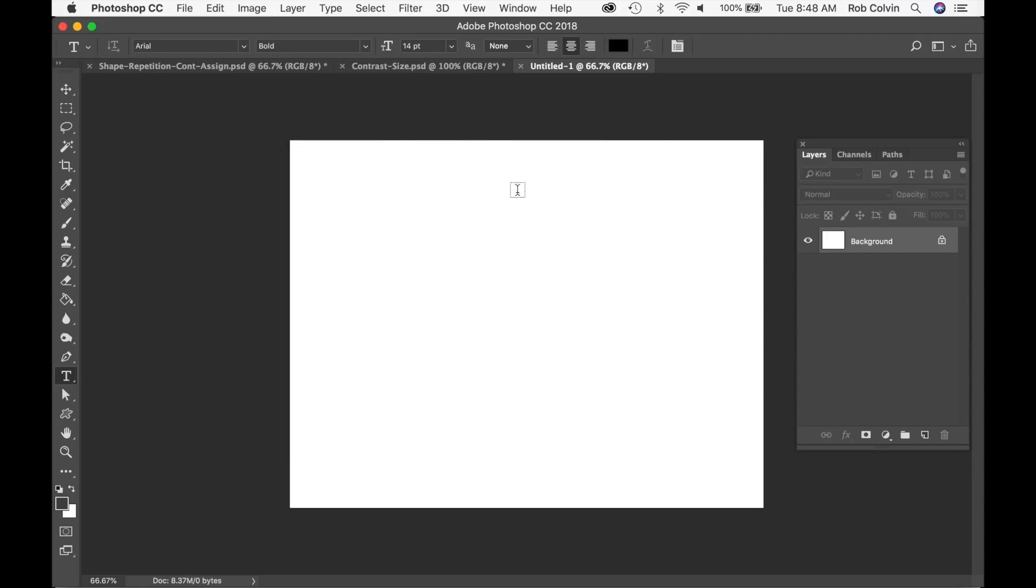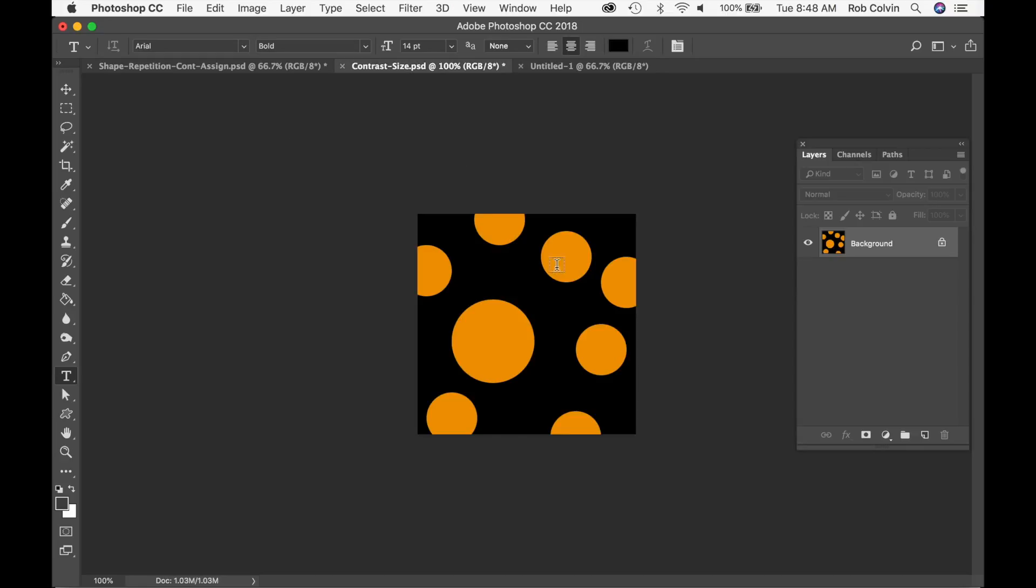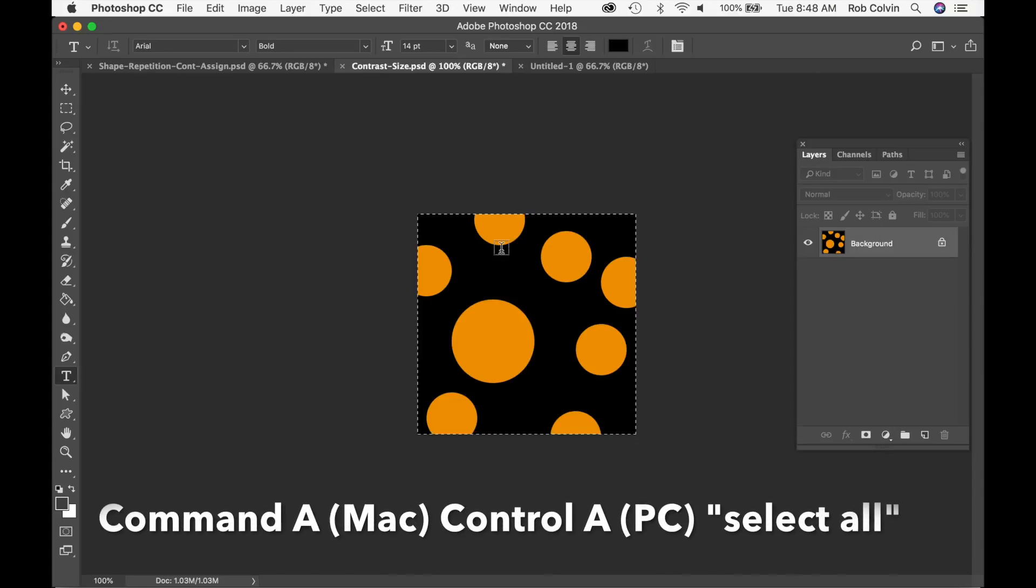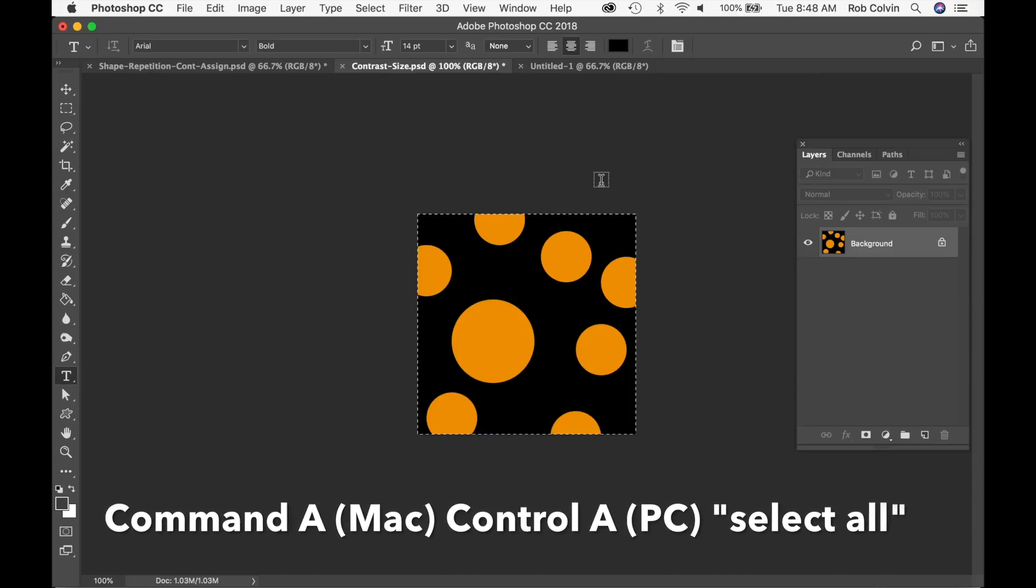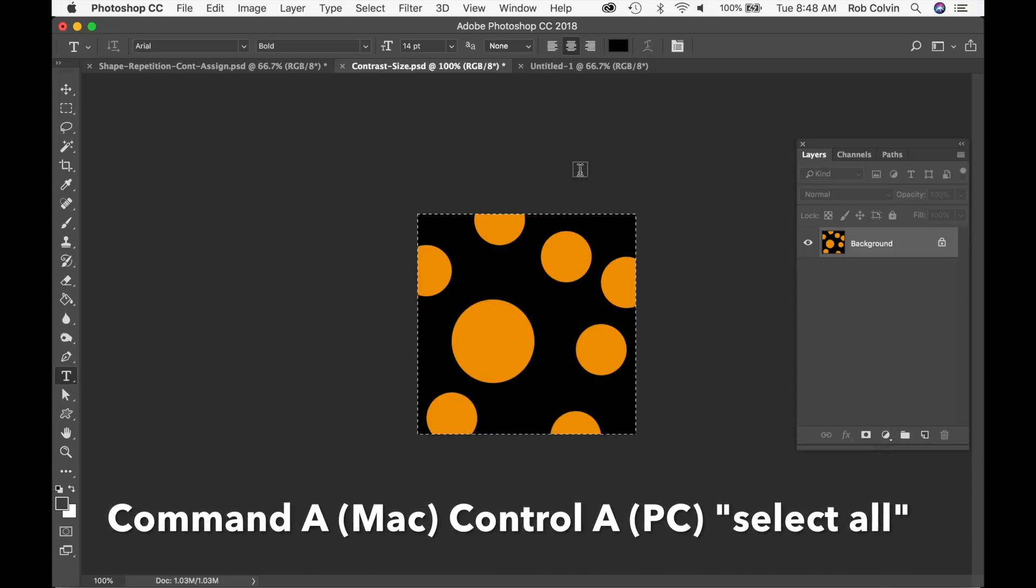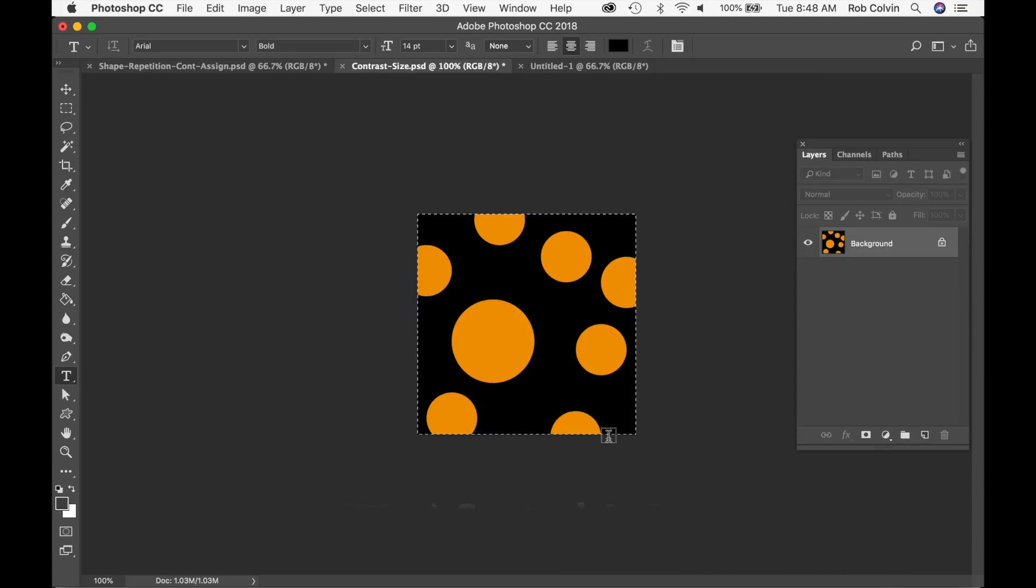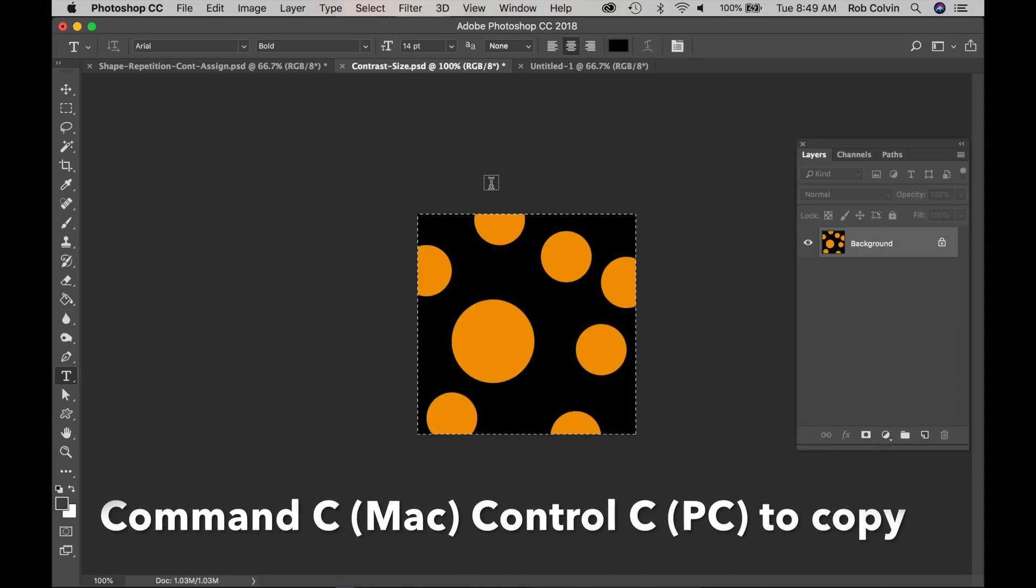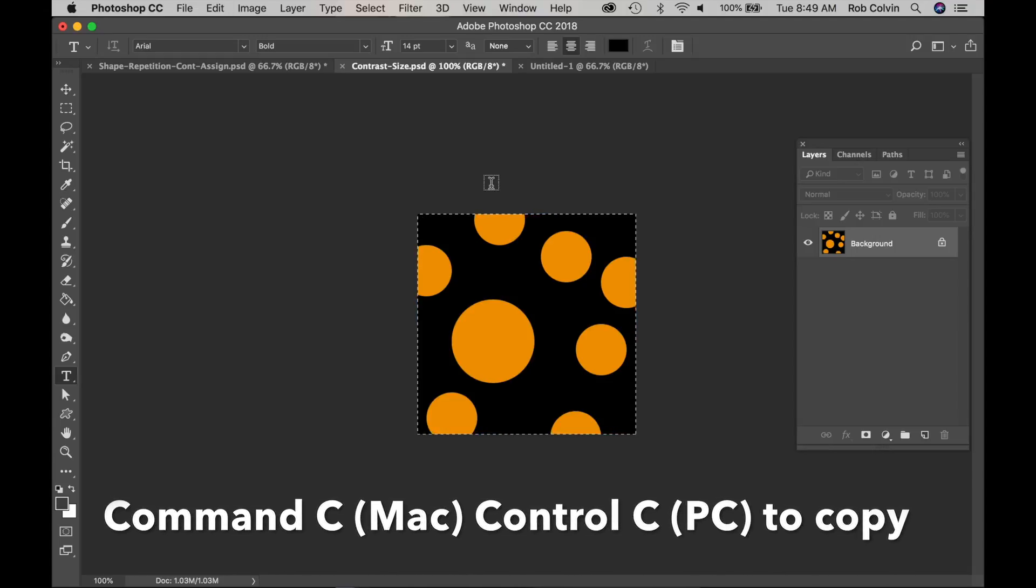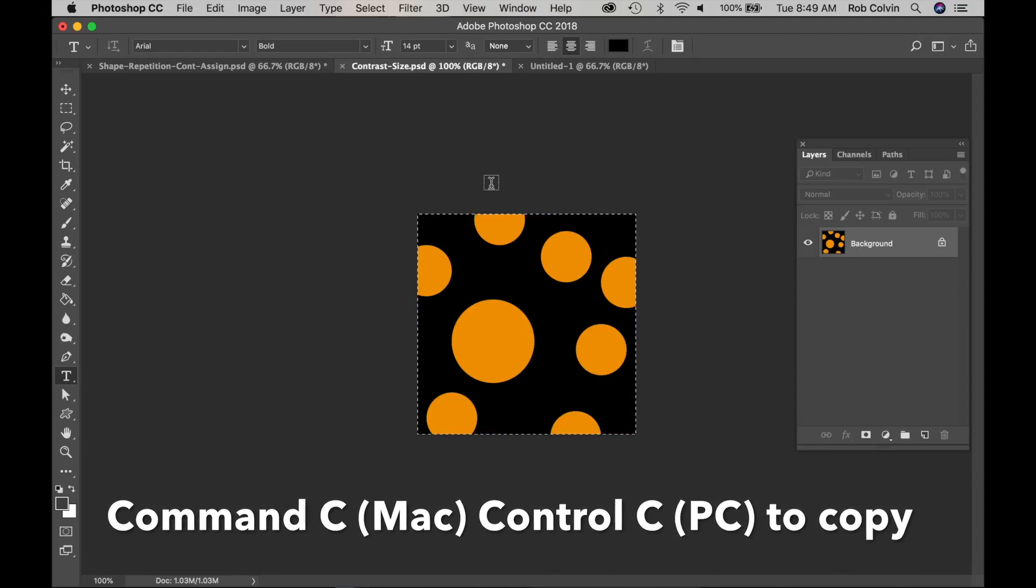So once we have that done, we can go back to this design and we can do Command A or Control A on your PC. We're selecting the whole image. Notice it is a flat image, so I will be copying. So Command C or Control C on your PC.